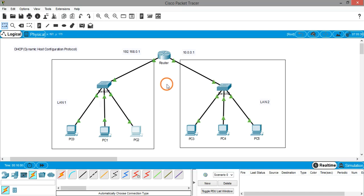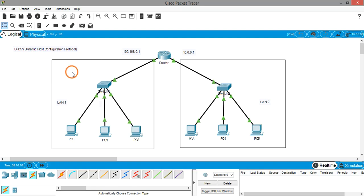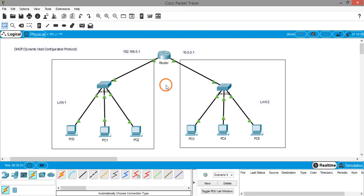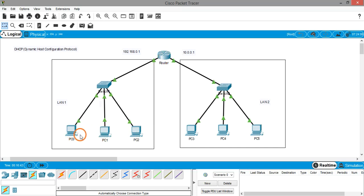Hello everyone, welcome back. In the previous video I was talking about DHCP — Dynamic Host Configuration Protocol — and we saw how to start the DHCP service on a server. The second way of creating the DHCP service is on the router, so in this video we are going to see how to start the DHCP service on the router itself.